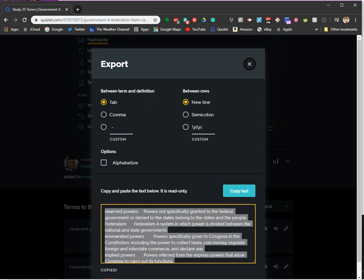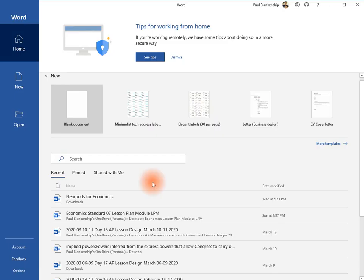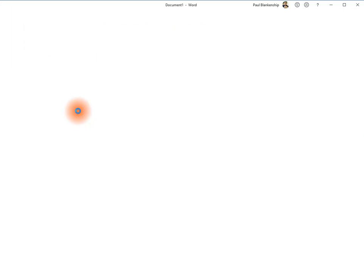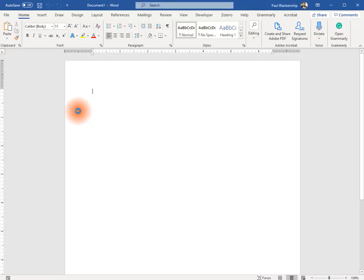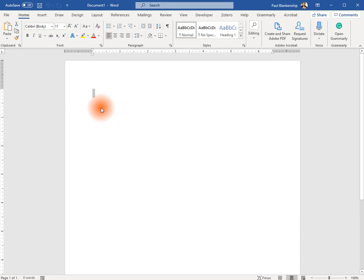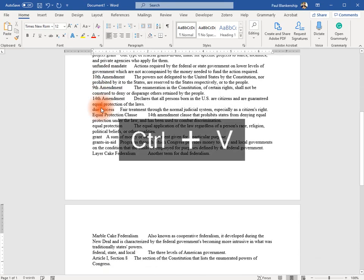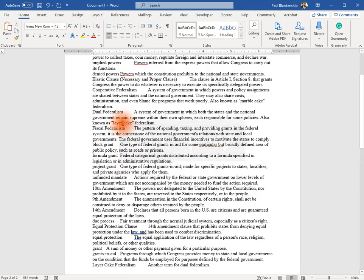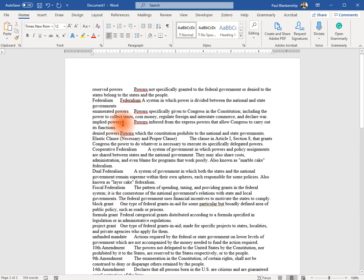Next, we're going to create a Word doc and create a blank document. We're going to paste, Ctrl-V, the vocabulary.